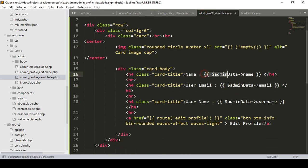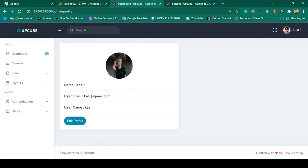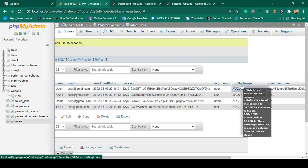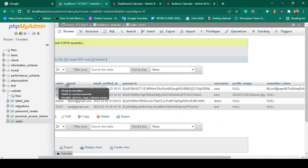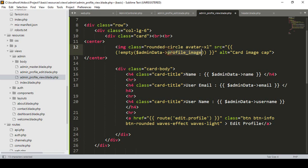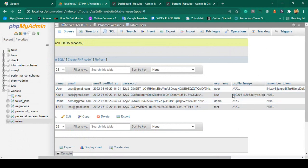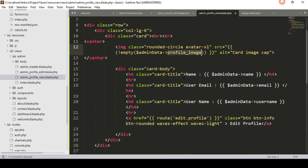I have already displayed admin name, email, and username. Now with adminData I want to access the field named profile_image. If you go, I named it as profile_image in the database. So with adminData I access profile_image — if it's not empty, that means there is already data, meaning they have an image uploaded.